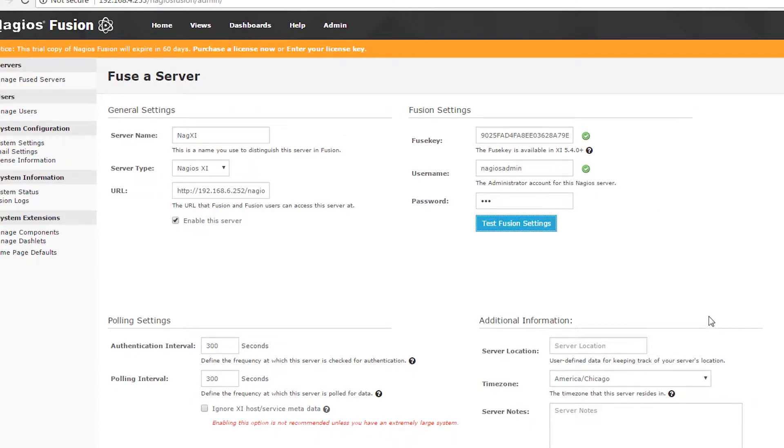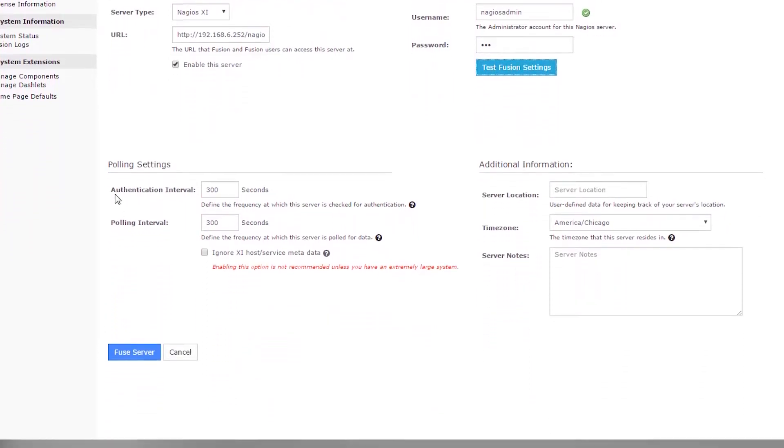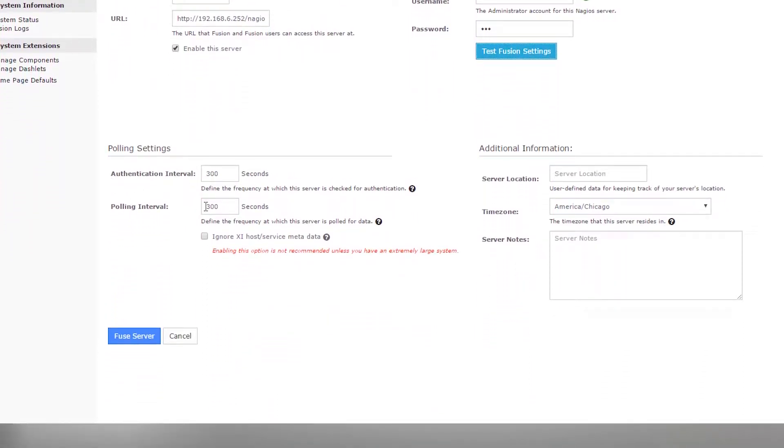From there I have the ability to override the polling settings that we talked about in the global settings configuration video. I can also add notes and a server location to keep track of where my servers are.